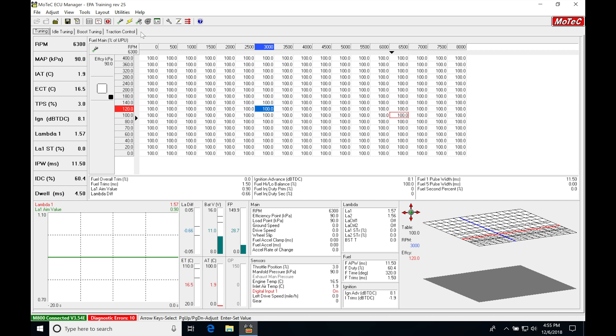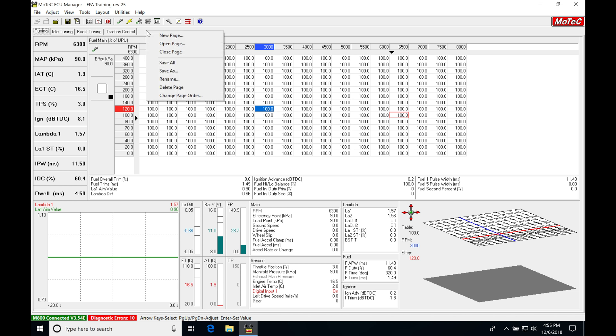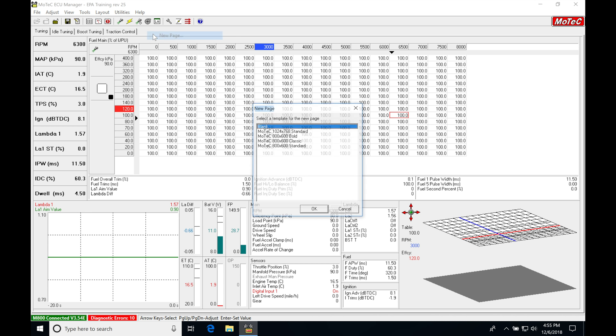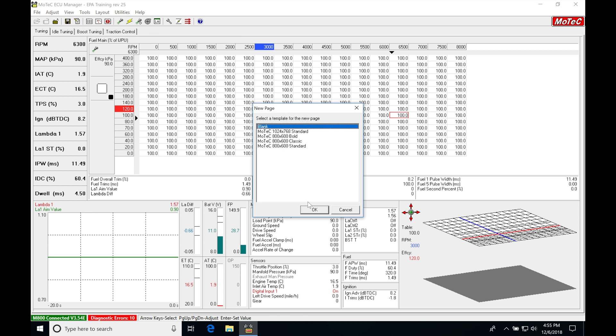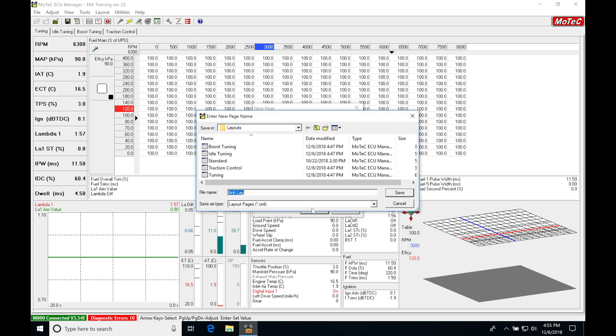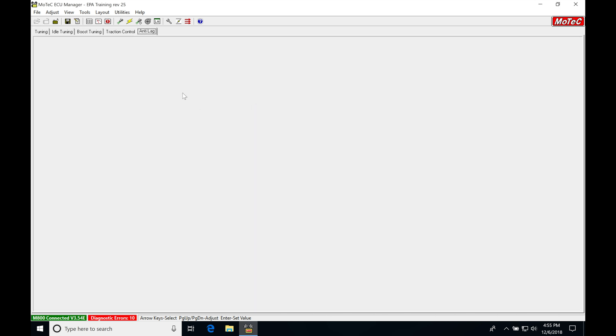So the first thing we're going to do is create a page dedicated for setting up our overrun boost. I'm going to go ahead and right click, new page, go to blank. It's going to ask us to save the page. I'm going to set this as anti-lag. Click save.